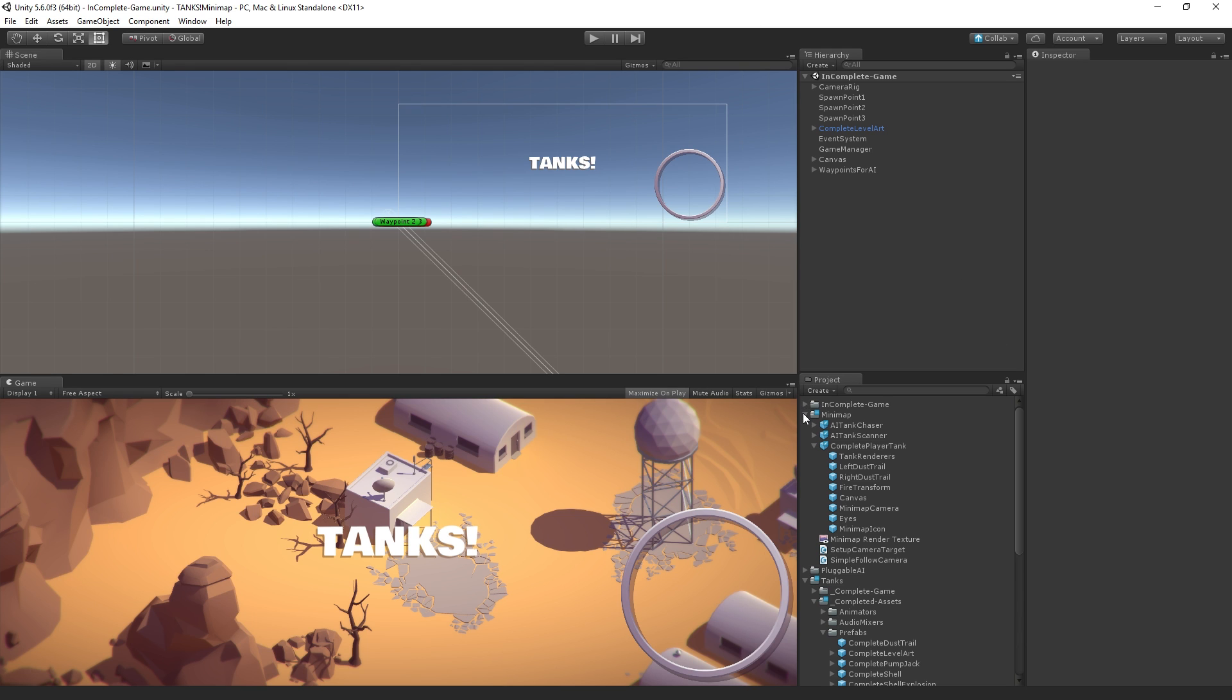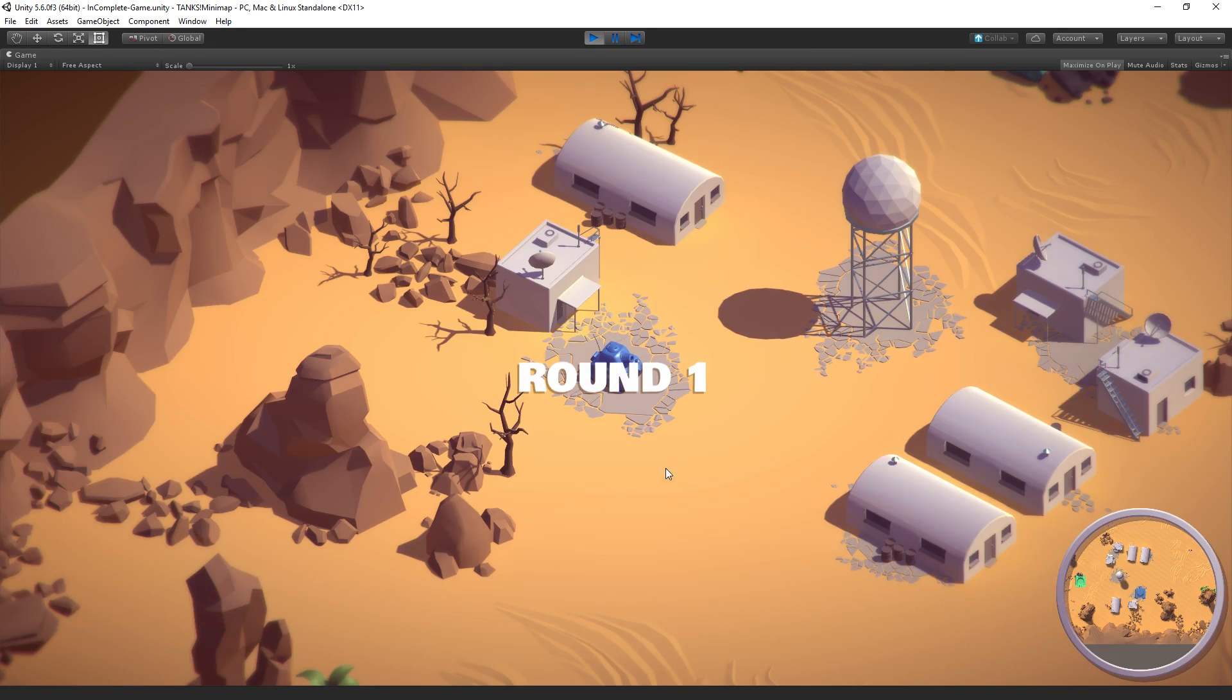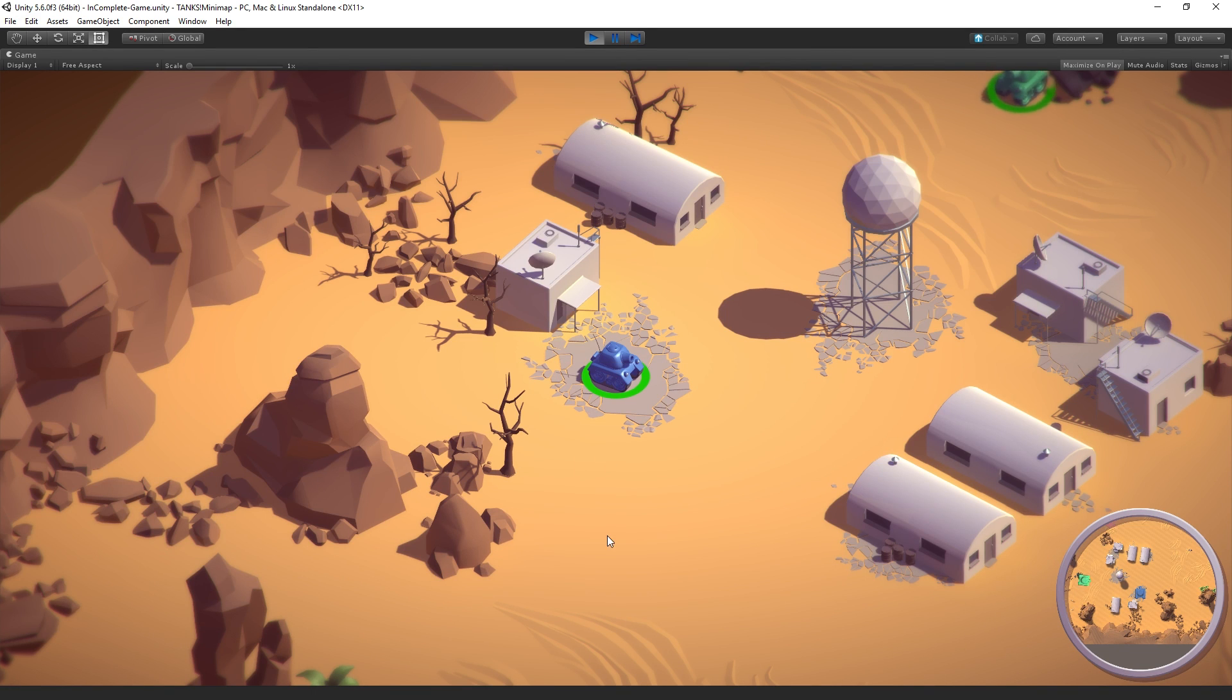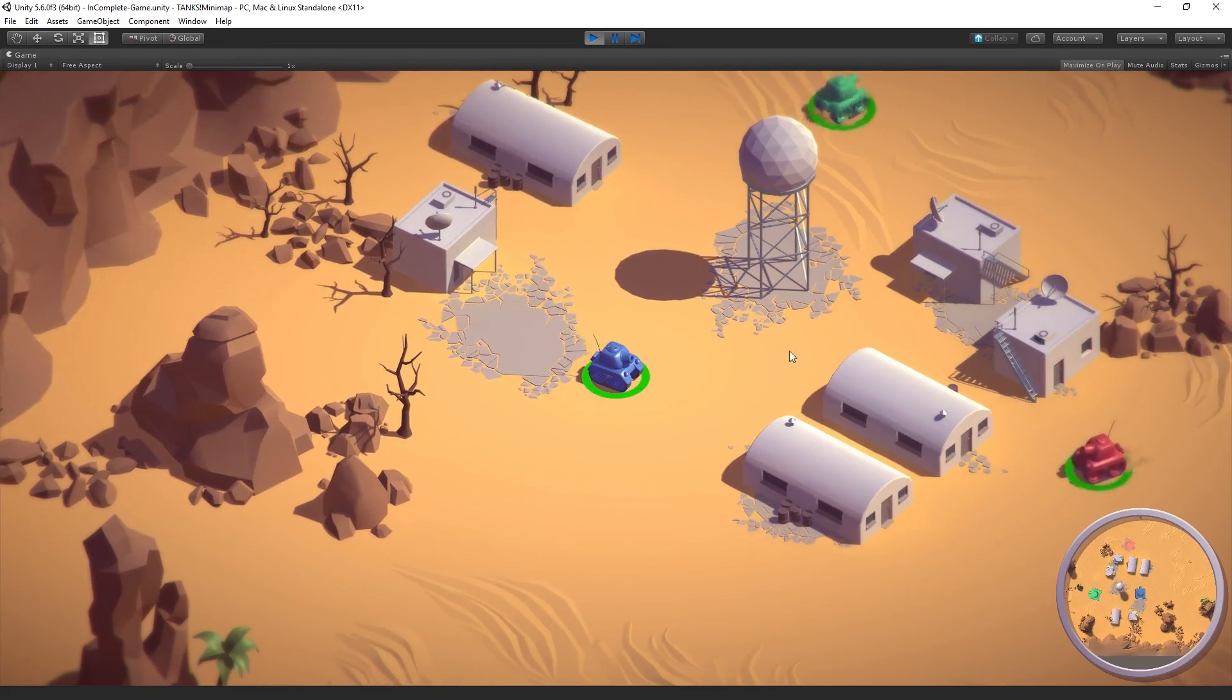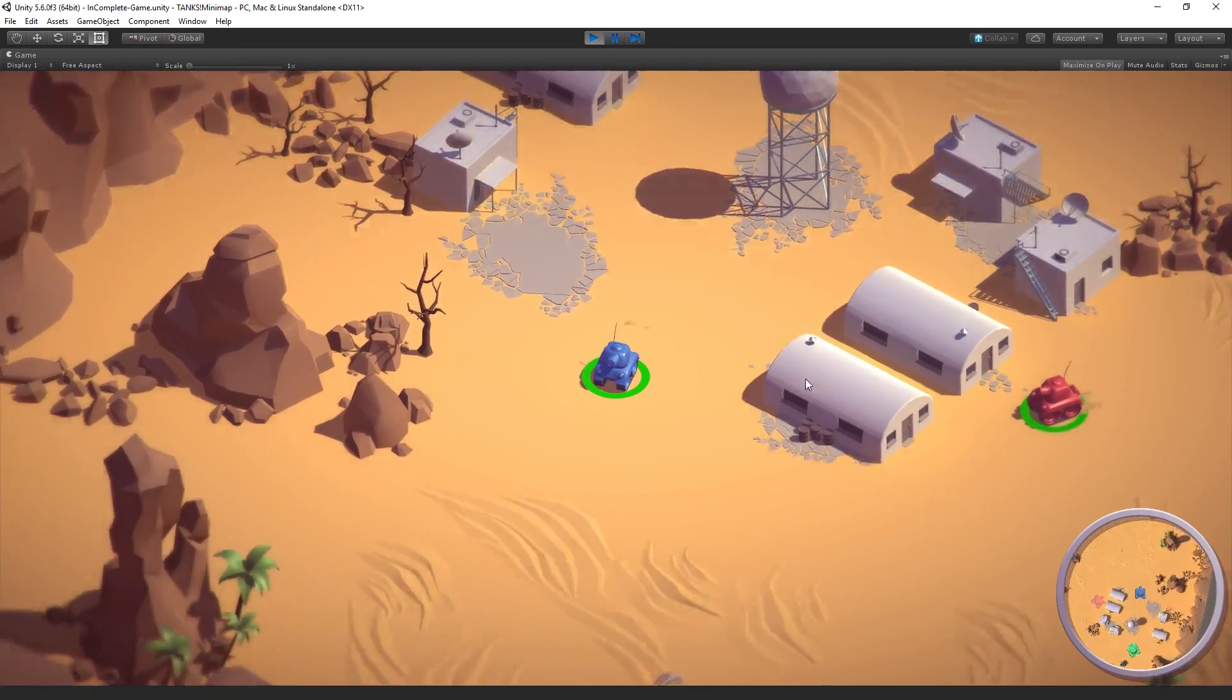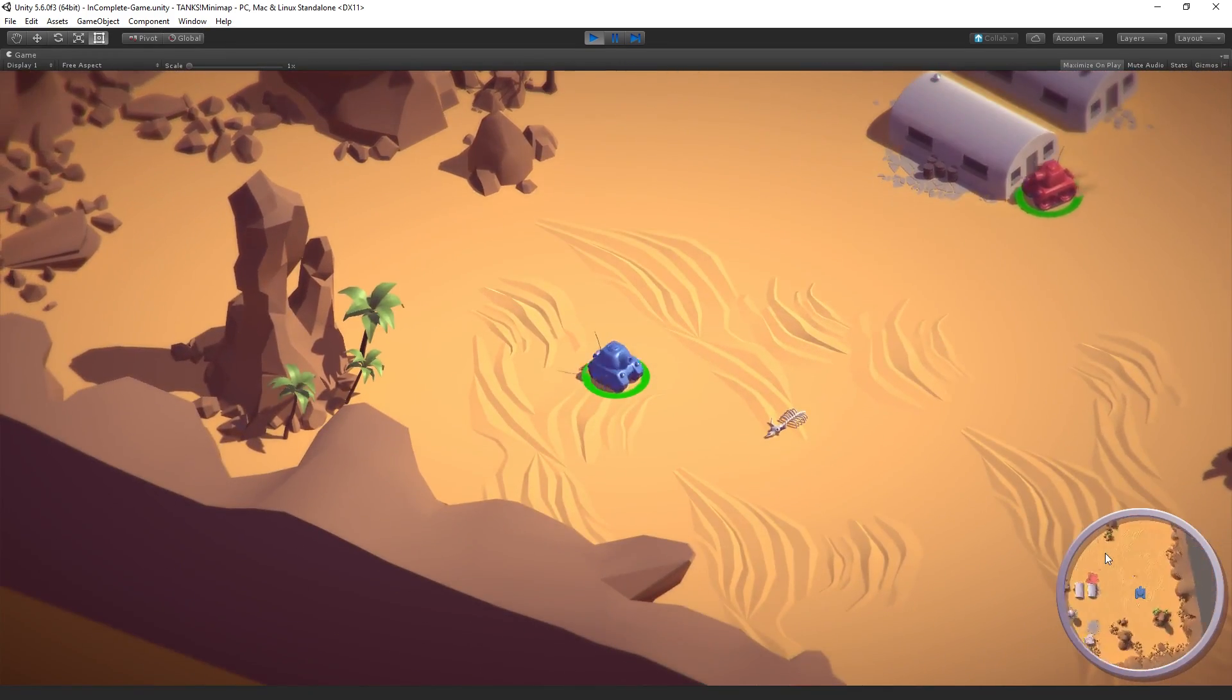This is the finished project here. I'm going to enter play mode. And as you can see, we have these tanks who can shoot at us. And then down here in the lower right corner,